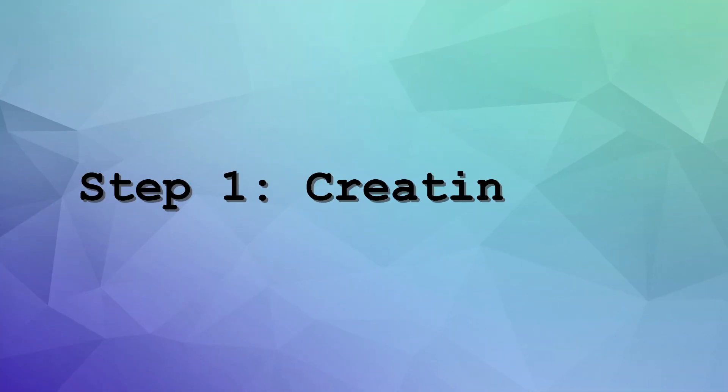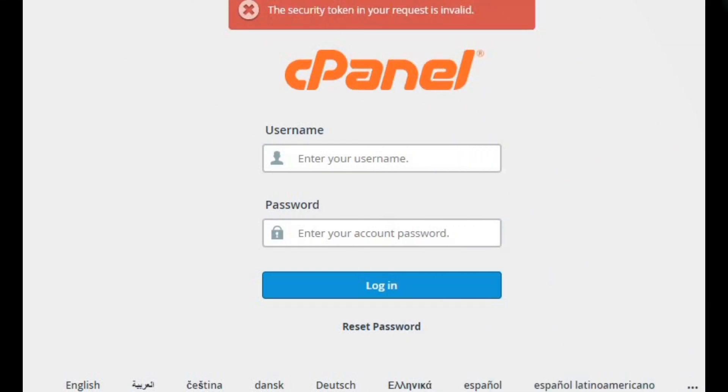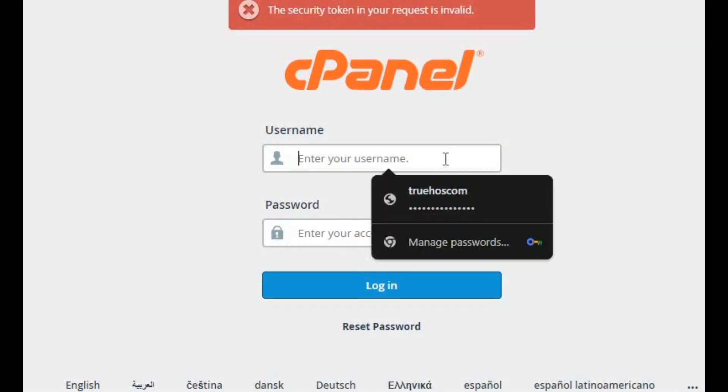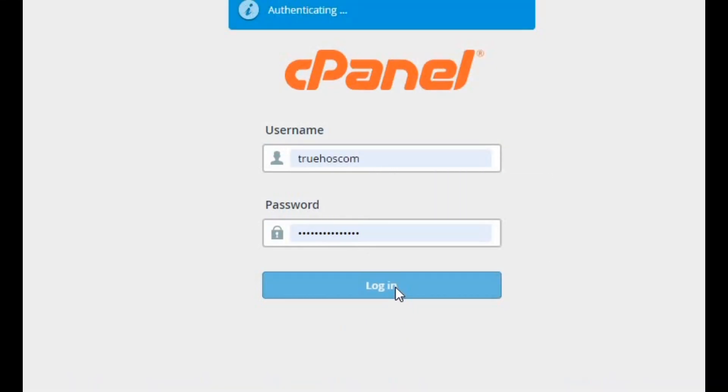Step 1: Creating a MySQL database. First up, we need a database to store our data. Let's head over to cPanel and set that up. Log into your cPanel account.